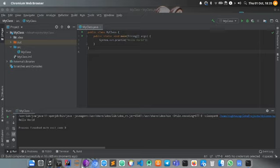And every class should always start with an uppercase first letter, a capital first letter. Java is very much case sensitive. The name of the Java file must match the class name when saving the file.